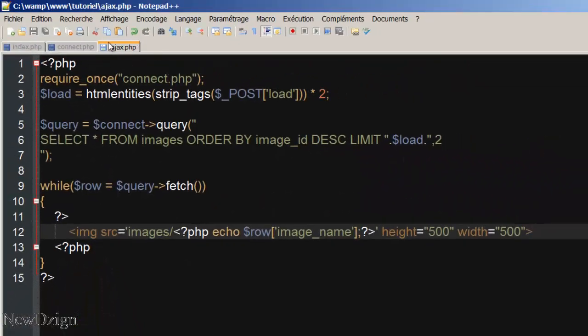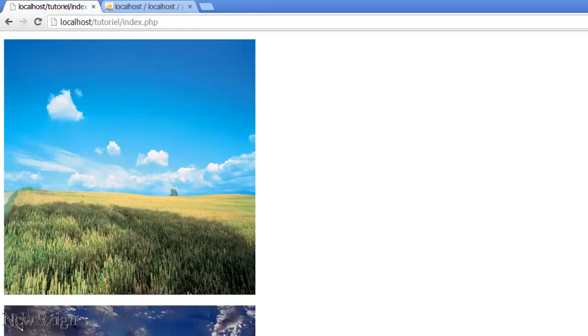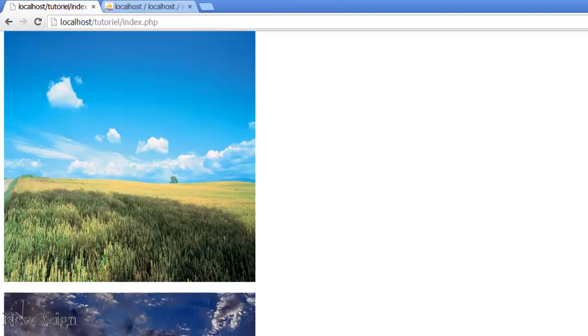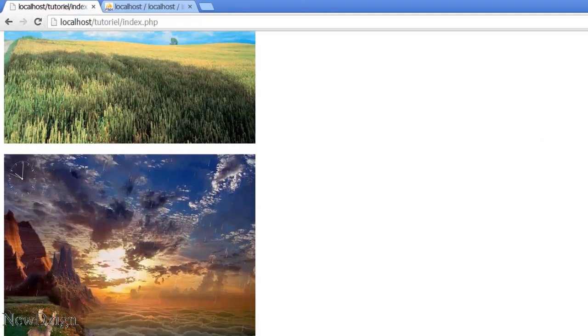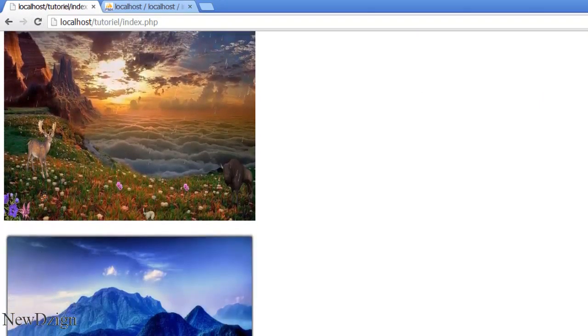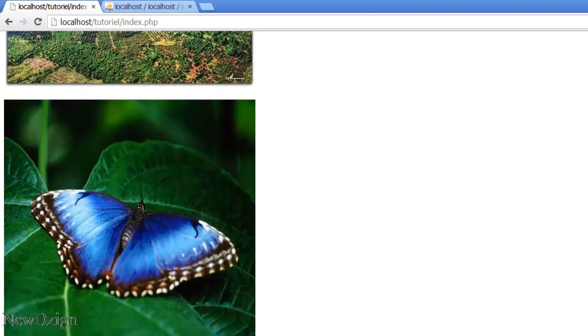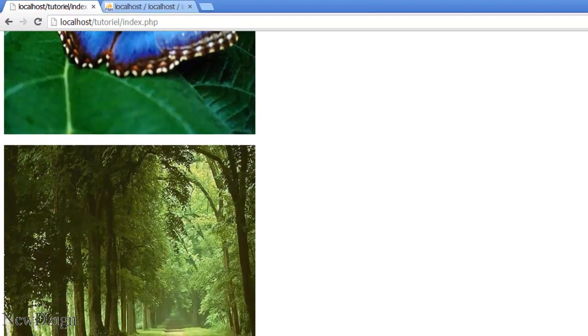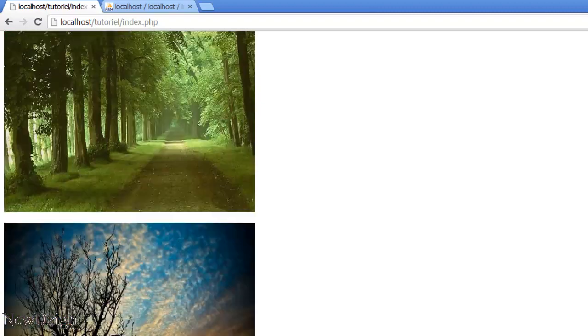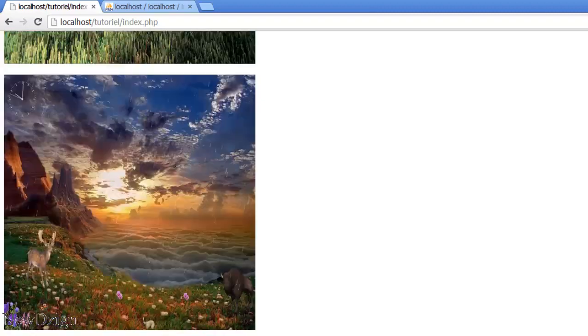And on the ajax.php, we are going to add our p tags. If we refresh the page, I scroll to the bottom of the page, and we've got our images, like we want it.